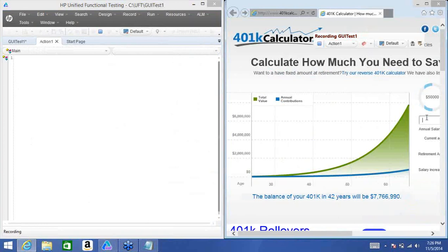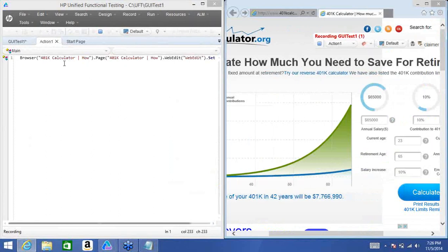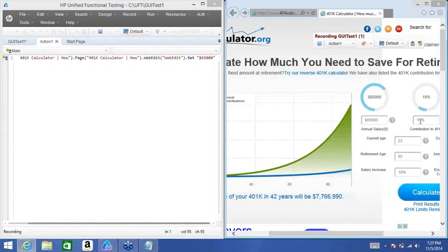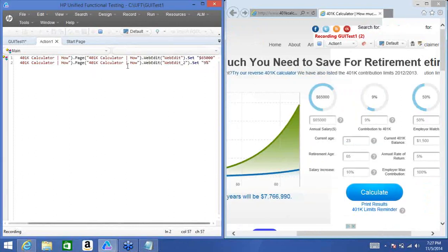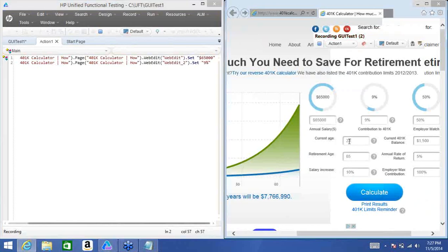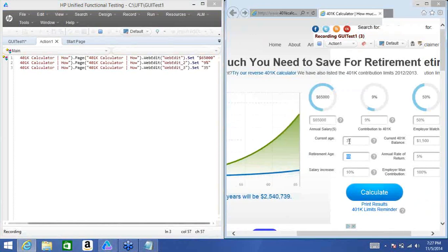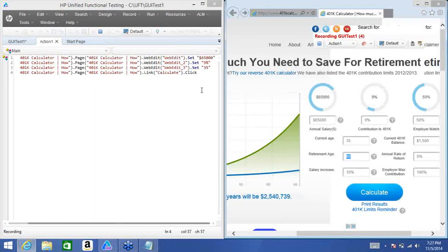I've aligned the windows using Windows + left arrow and Windows + right arrow. The application is on one side and the QTP test is on the other. QTP is on the left saying 'look and learn,' and the right side is what we're doing in the application. The first thing I'll do is click on annual salary and enter 65,000. It has put something called browser.page.web.edit.set with a value. Similarly, for contribution I'll make it 9%, then current age 35, and click on calculate.